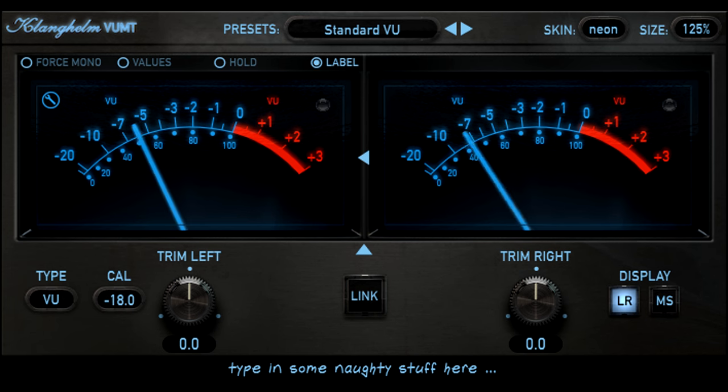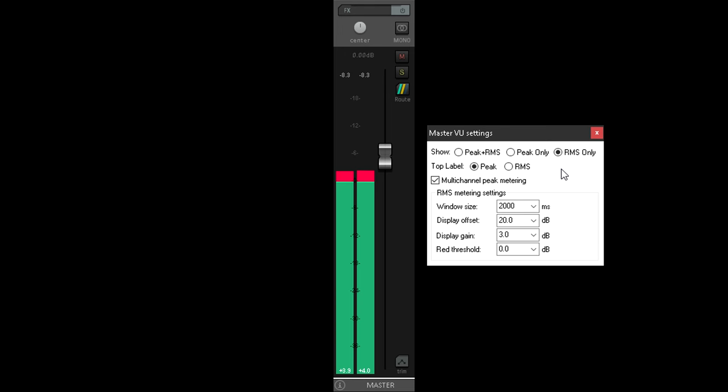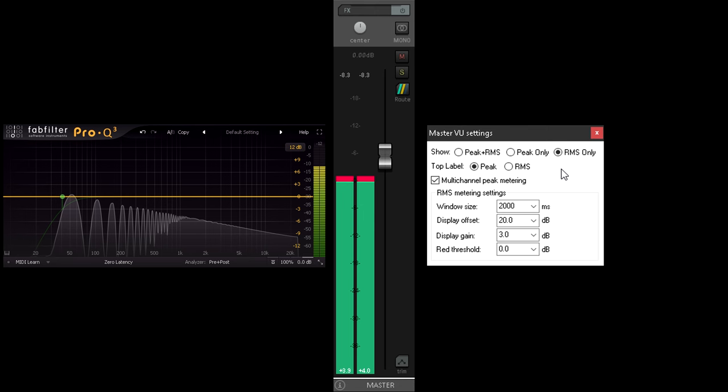Another approach is to measure RMS levels, or root mean squared. Without delving too deeply into the maths involved, this averages out the levels over time, mean being simply a more mathy way of saying average. This solves the problem of phase shift. Inaudible changes in phase will not cause changes in RMS levels.